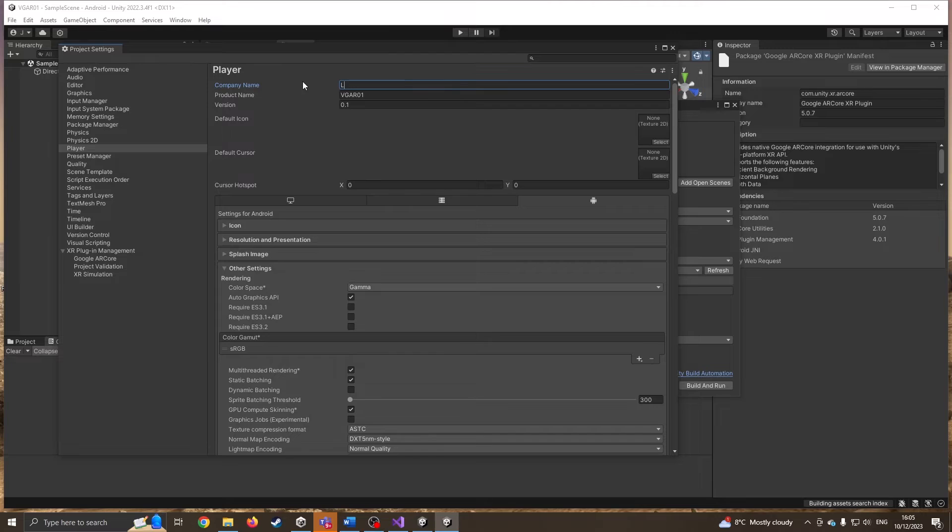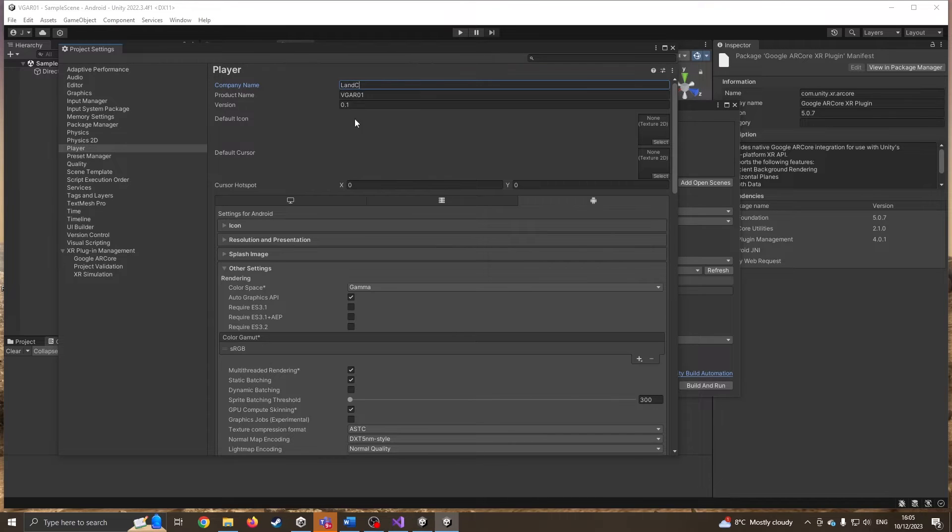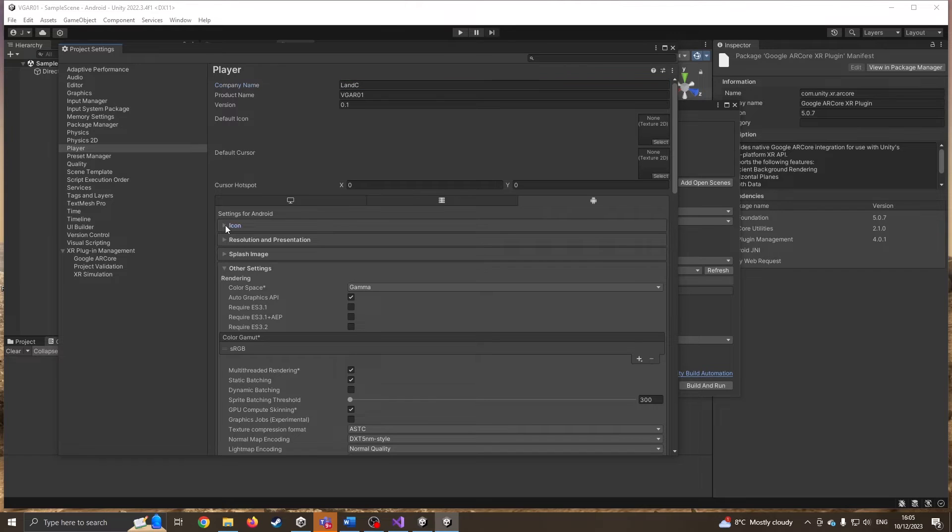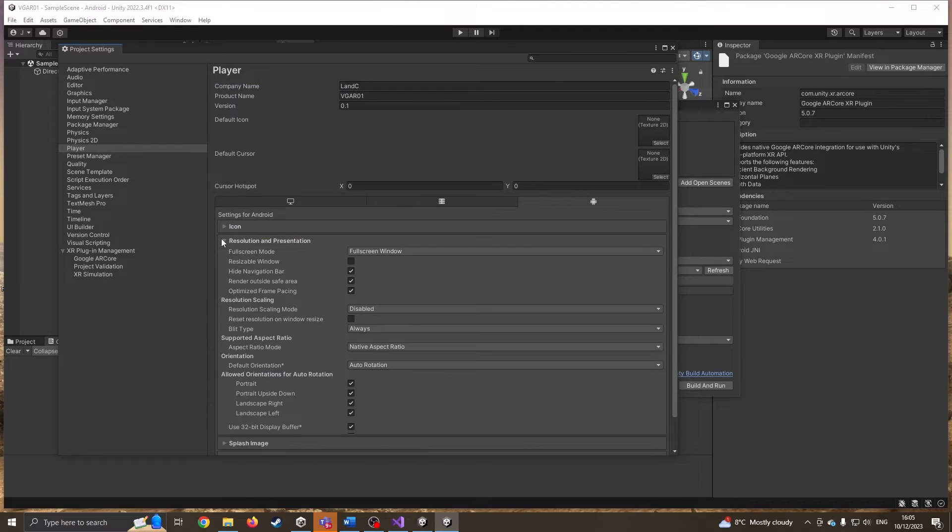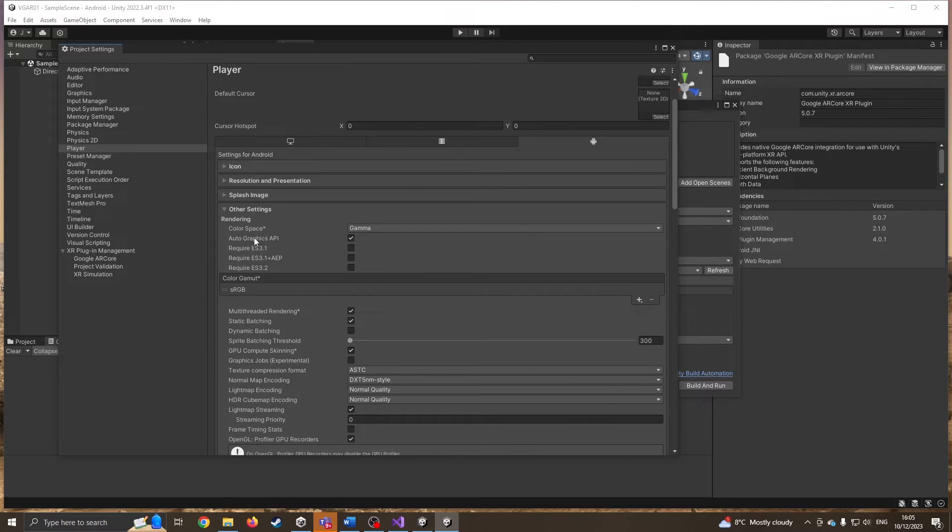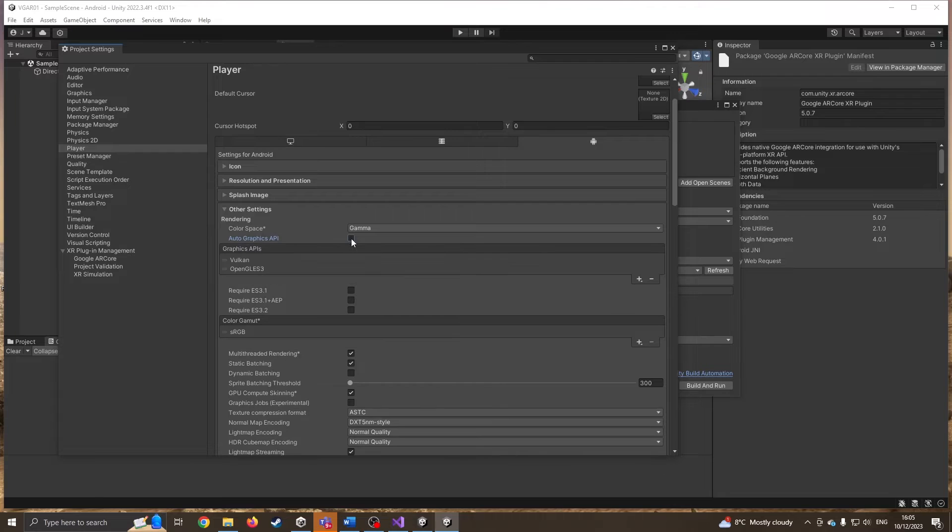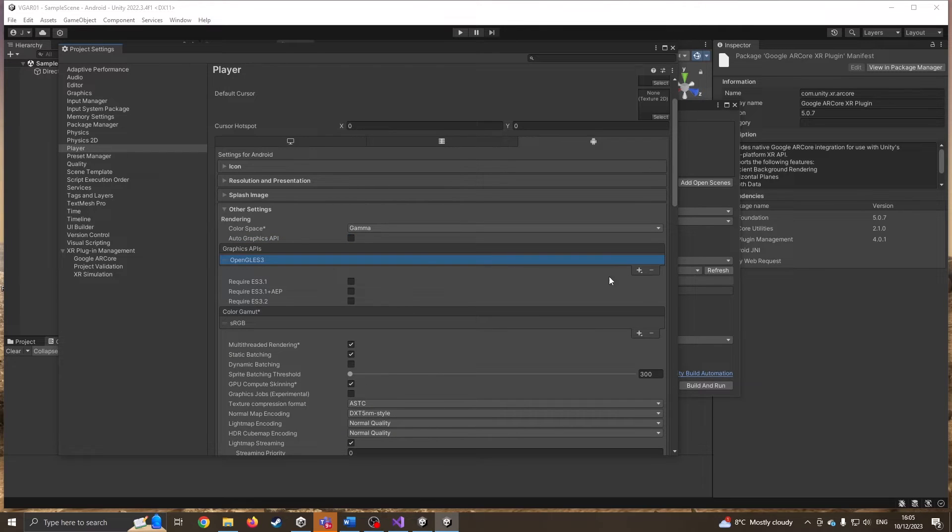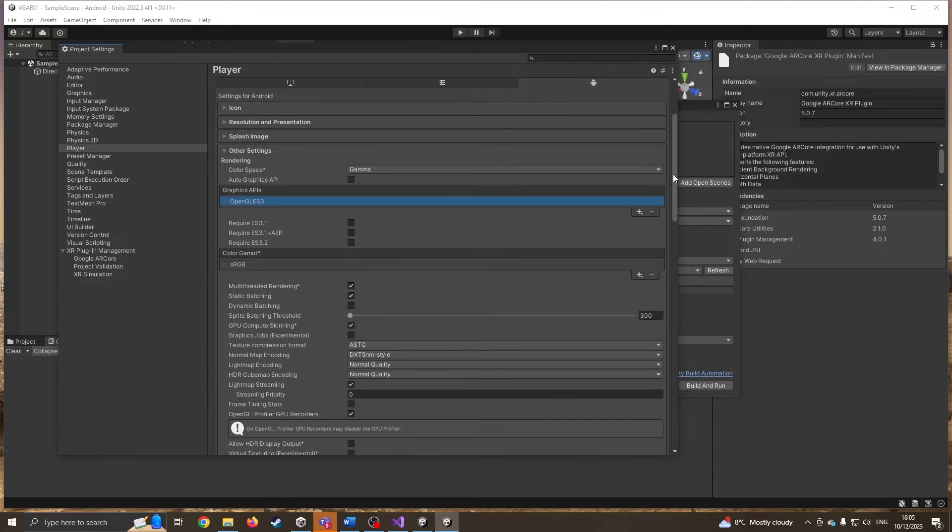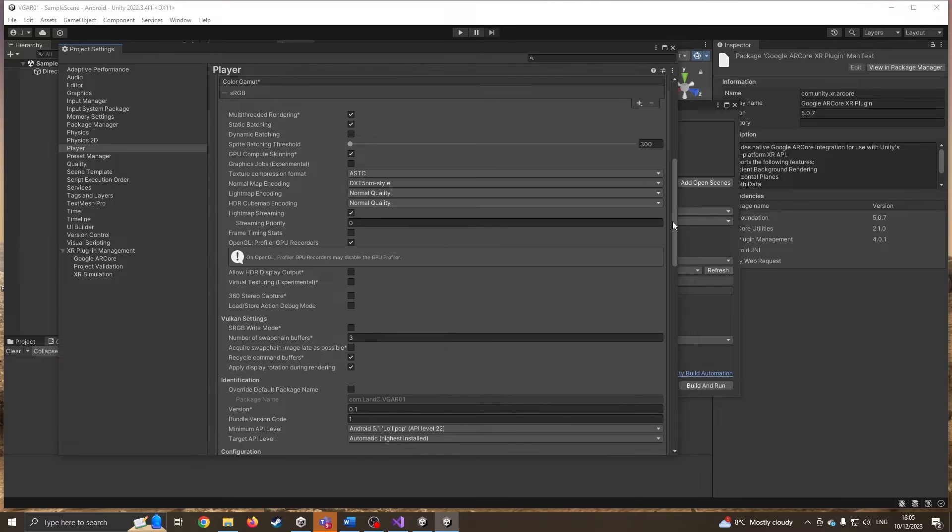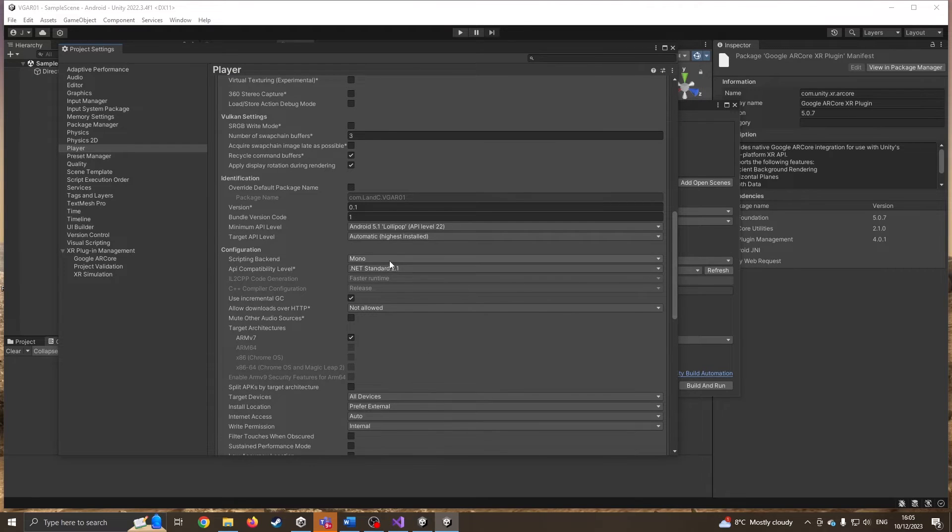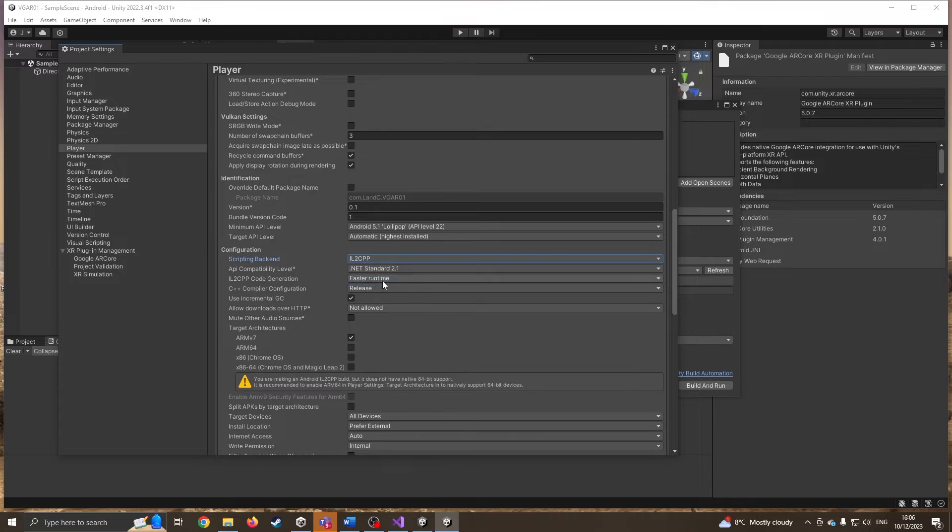It's already got the product name from the name of the project. I could at this point have a texture, but I've not got anything ready. I'll leave the icons and resolution alone. Other settings, this is where I want to start making some changes. I'm going to go to auto graphics and untick this. I know from previous experience we don't want Vulkan, it gets very upset with that, so I'm removing Vulkan.